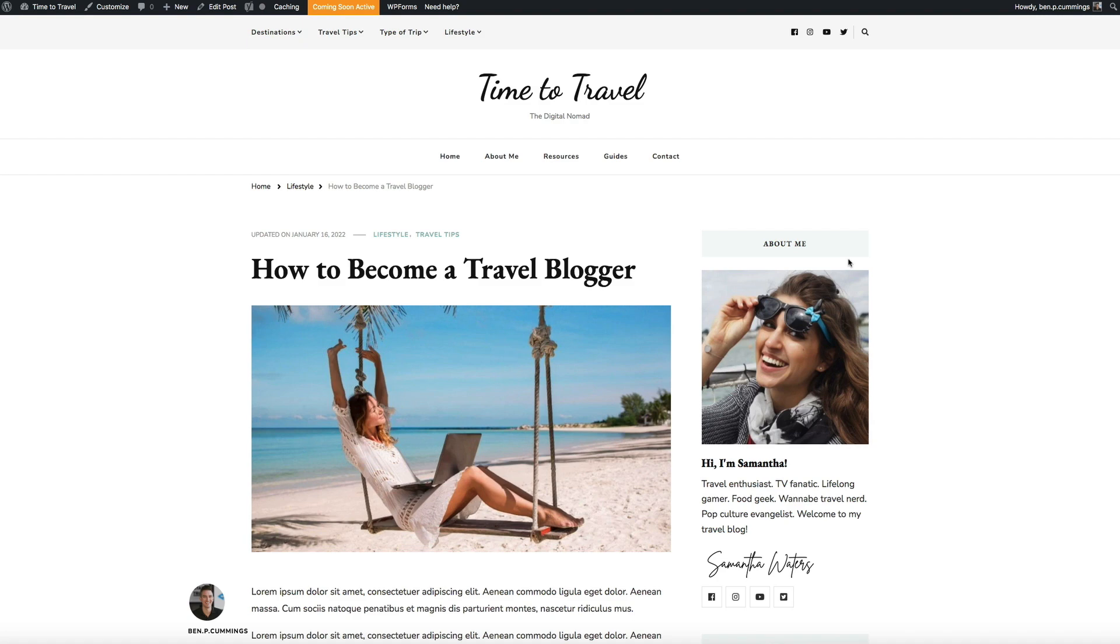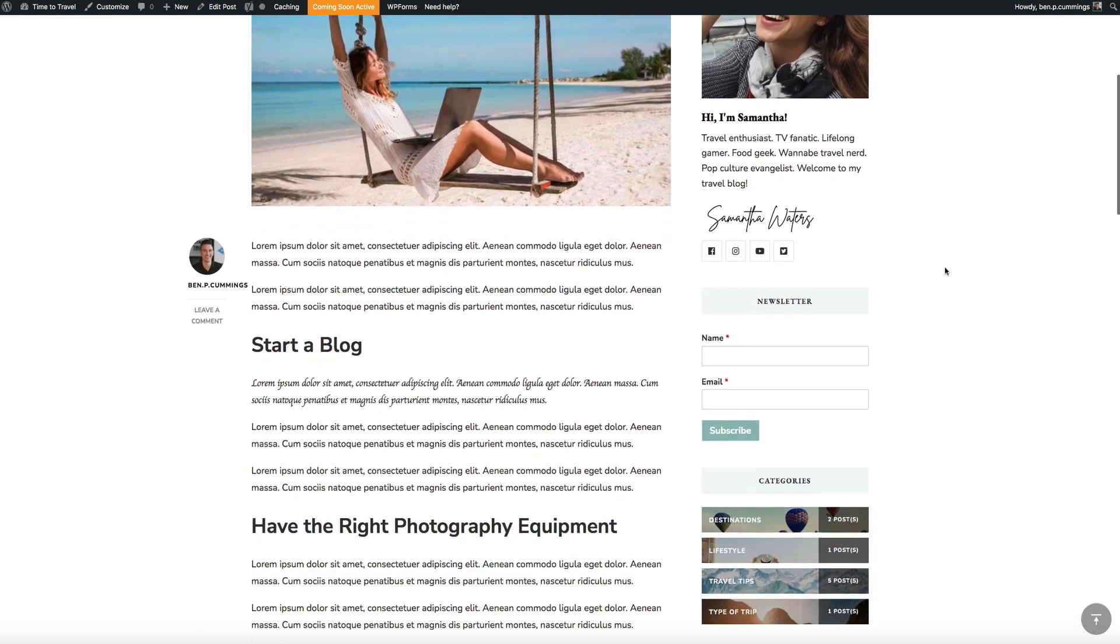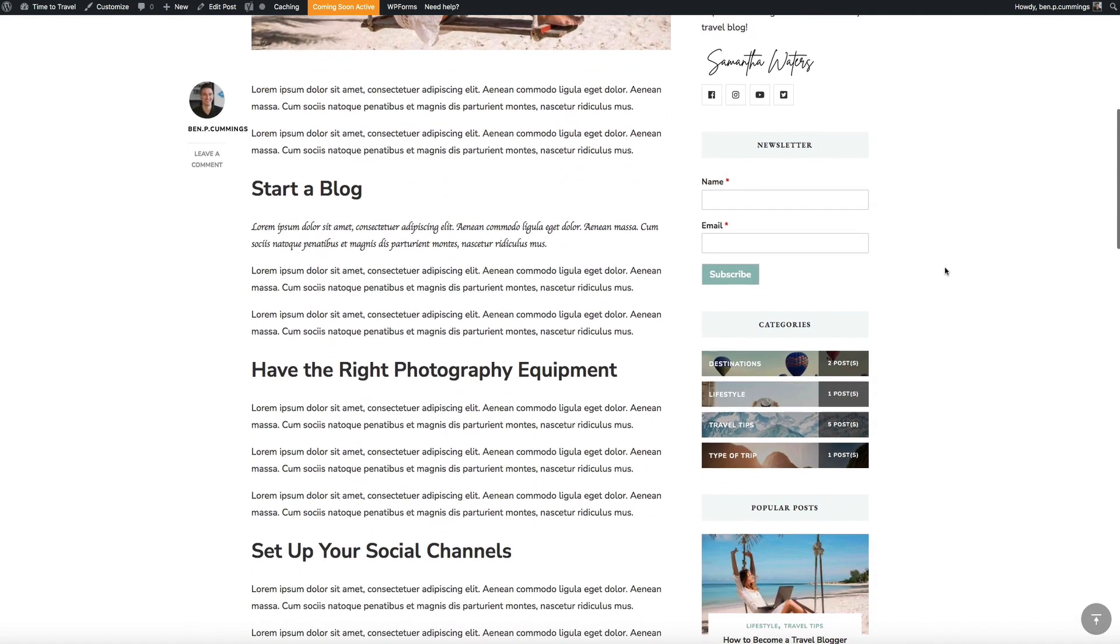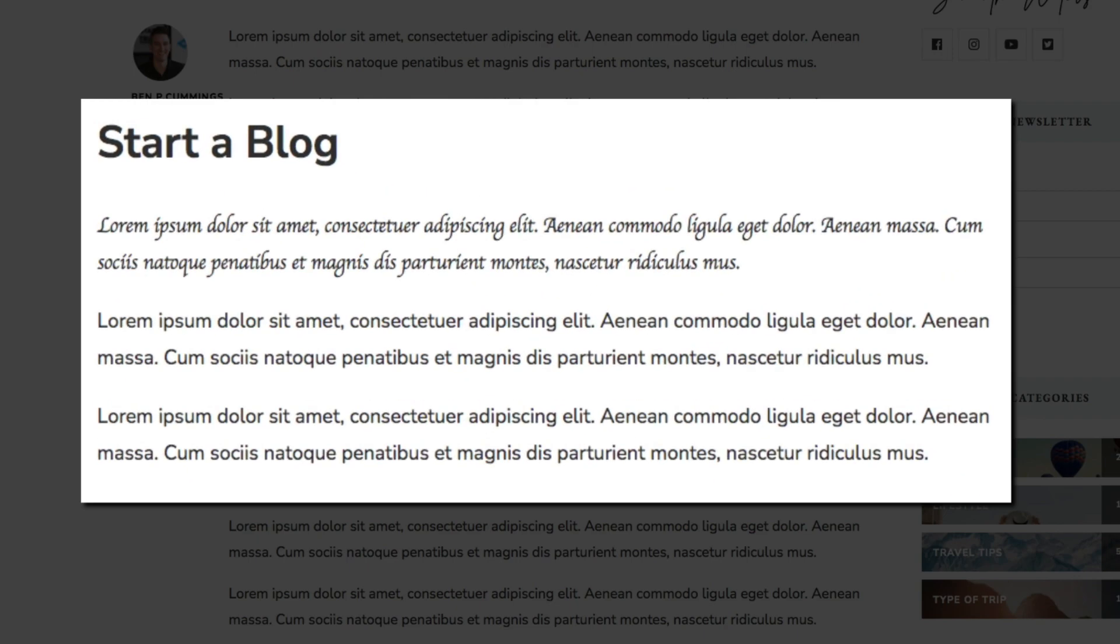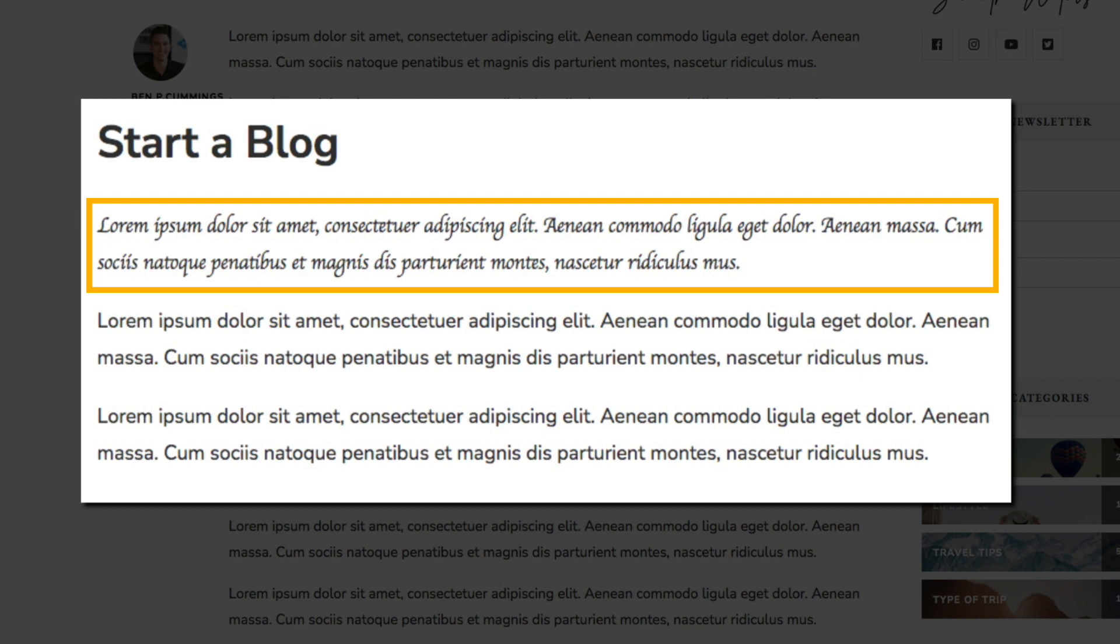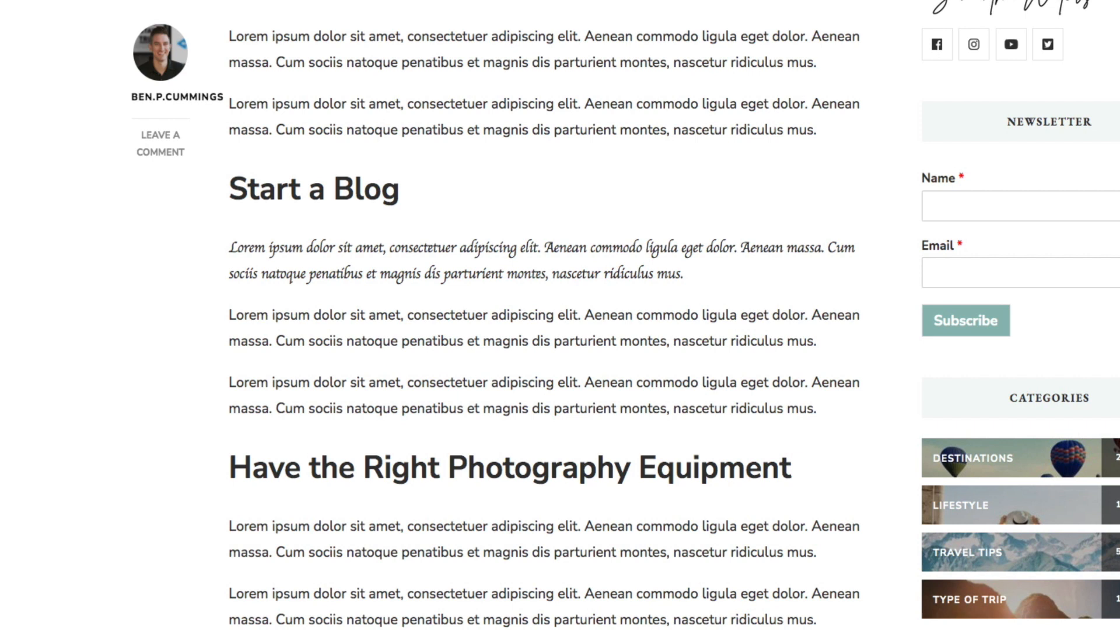Then if we scroll down to that section of content, you can see that the first paragraph is using the cursive font family and the rest of the post is still using that default font family. Awesome! The HTML style tag is working and you can now change the font style of specific blocks of content in your posts and pages.